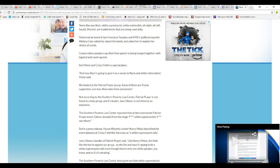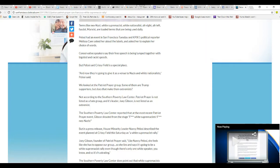We looked at Patriot Prayer Group. Some of them were Trump supporters, but that does not make any of them extremists. Not according to Southern Poverty Law Center. Patriot Prayer is not listed as a hate group and its leader, Joy Gibson, is not listed as an extremist.